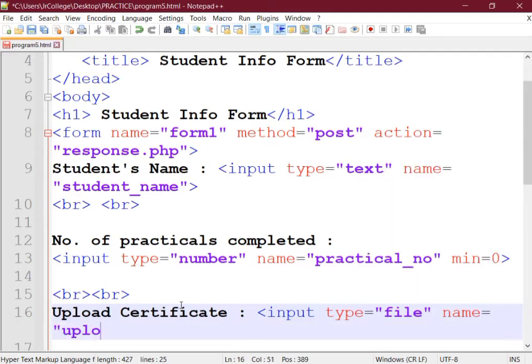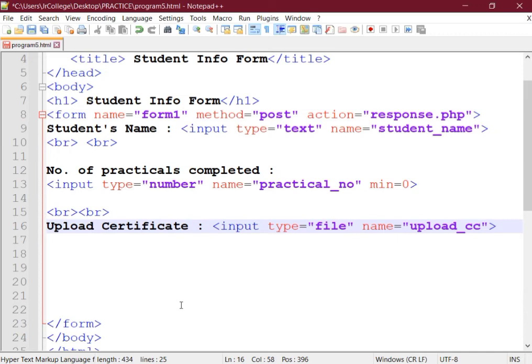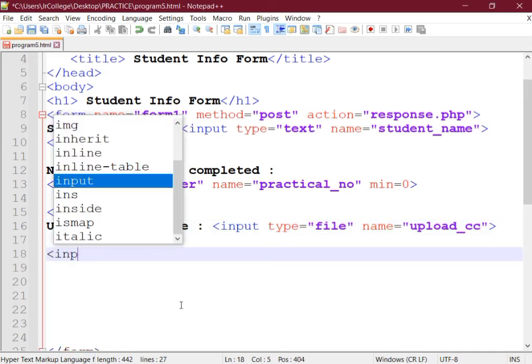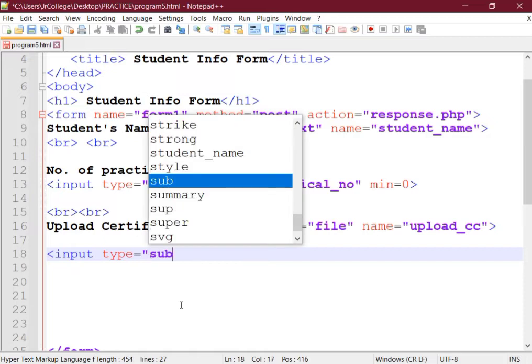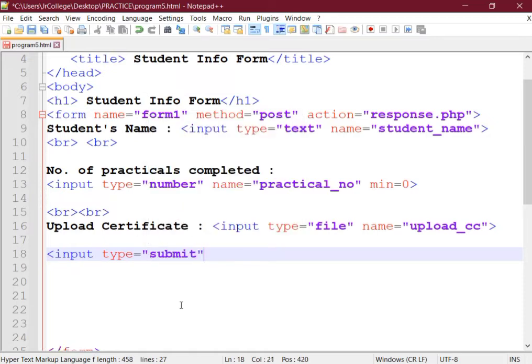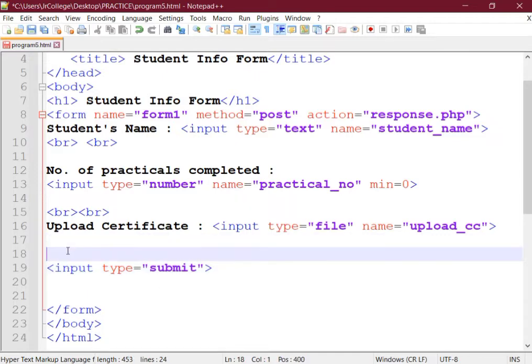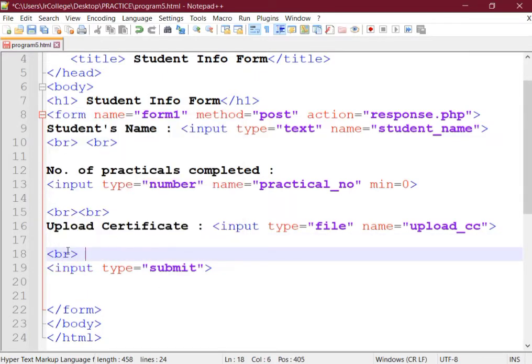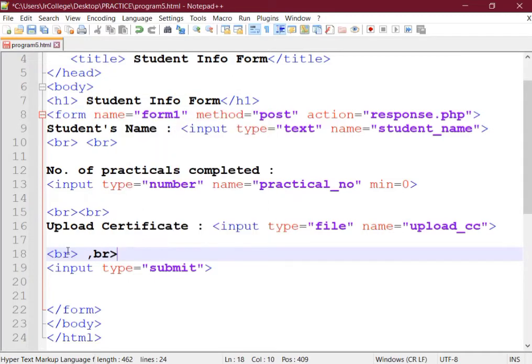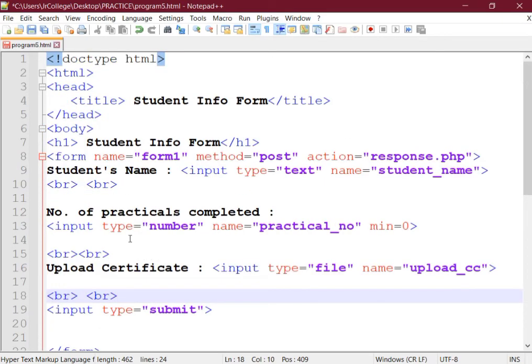Here comes your third control. Next remaining is your input type equal to submit button. So we say input type equal to submit, value is not required, by default it will show you submit button. Also put two line breaks after the upload certificate control. I think your question solution is ready.